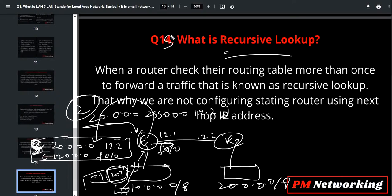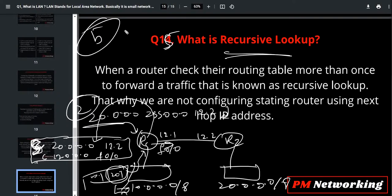That is question number 15. In the next video I will discuss five more questions which are most important for a network engineer interview. Thanks for watching. If you like this video, please hit the like button and subscribe to this channel to get notifications whenever I upload the next video. Bye-bye, that's all for today.